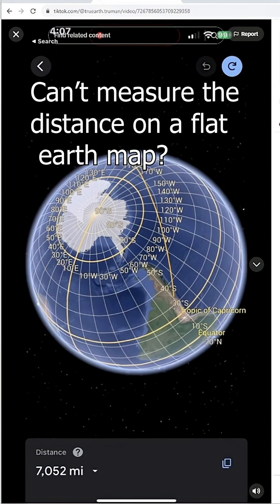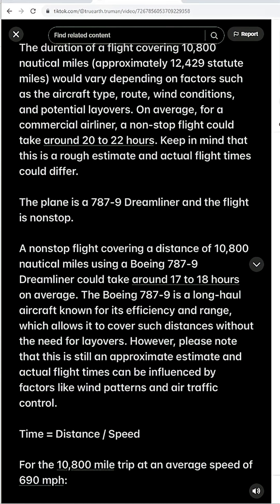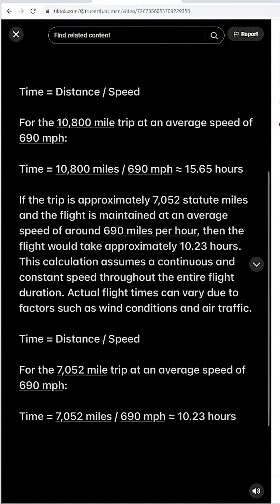Let's note the distance from Santiago to Sydney via Google Earth: 7,052 miles. So now let's do the math — 10,800 mile trip at an average speed of 690 miles per hour gives us roughly 15.65 hours. The trip is advertised at right around 19 hours.